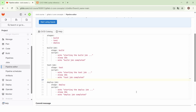In this lecture, we will learn how to specify the job execution order in the same stage. So here we have three stages: the base stage, the test stage, and the deploy stage.